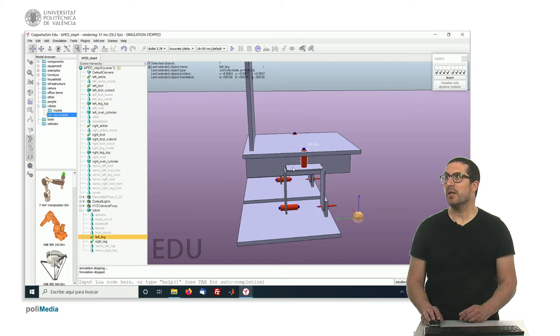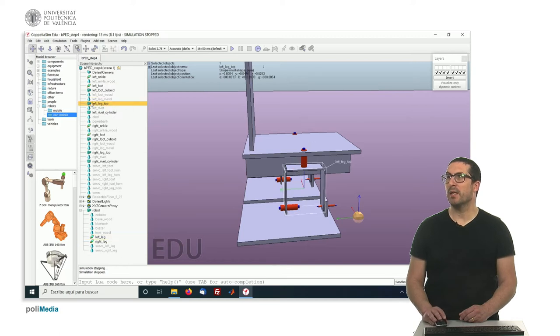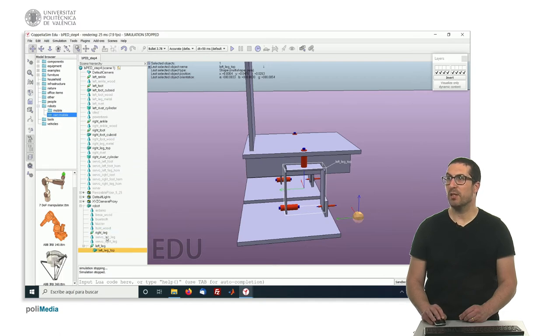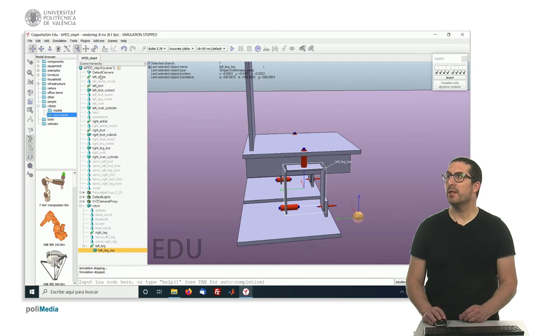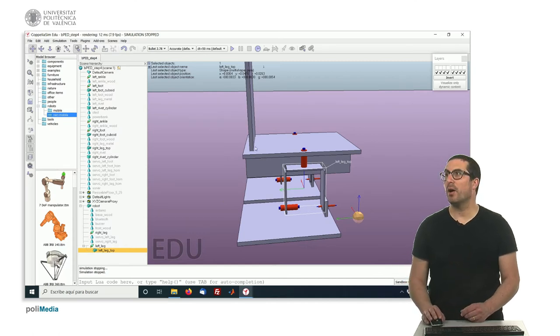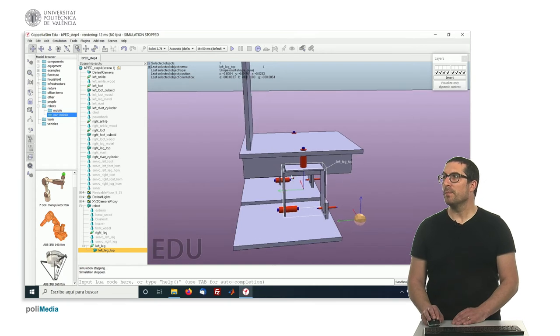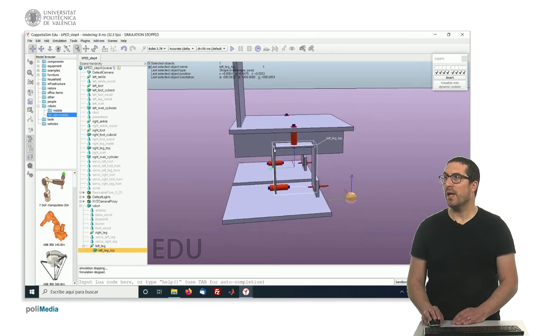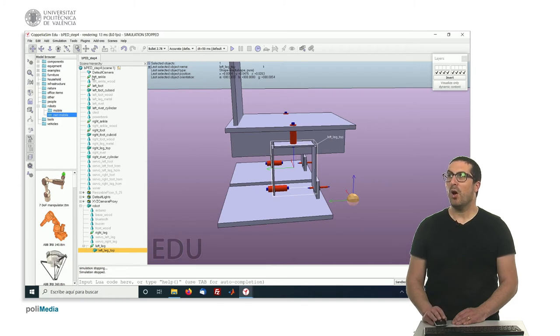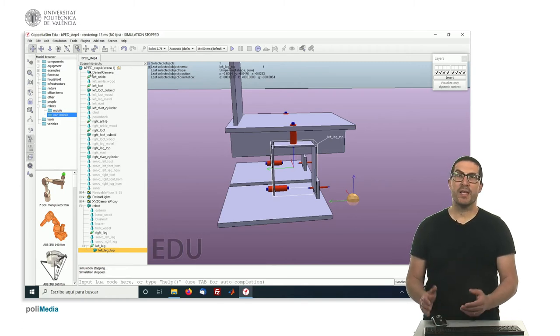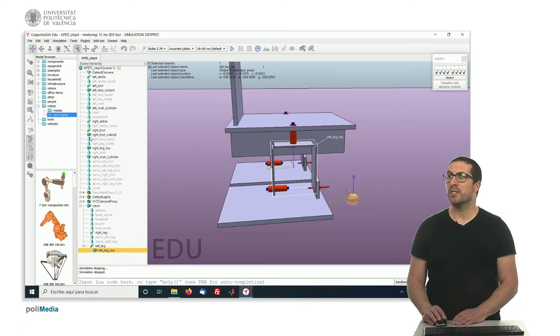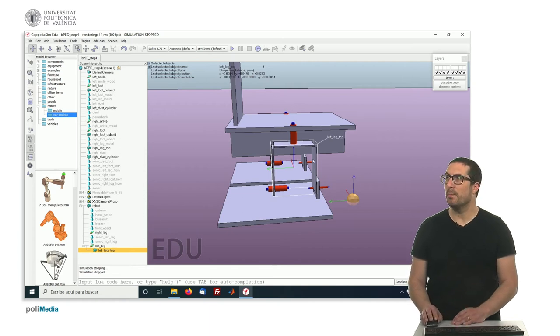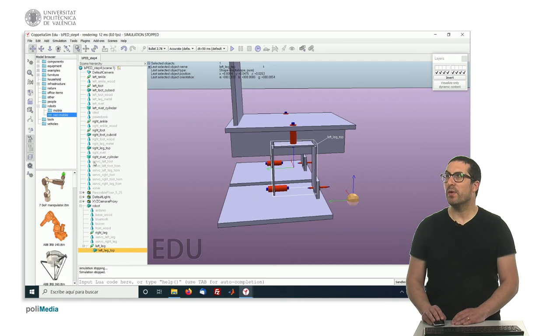This joint here is in charge of moving this part here, so I will drag this part inside the joint as a child object, and the corresponding operation for the right leg. So now, this object here is a pure geometry object, so I need to include as a child all nice objects that are non-pure objects associated or attached to this part here, which are, for instance...